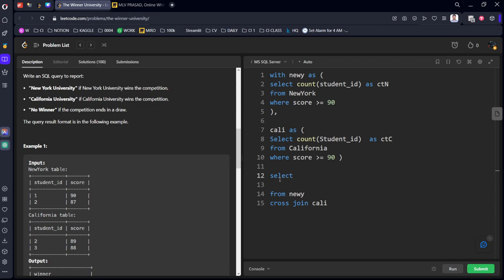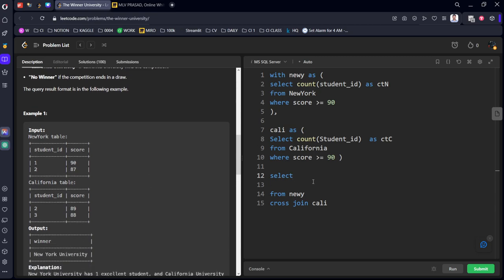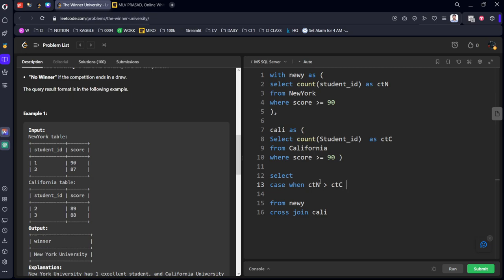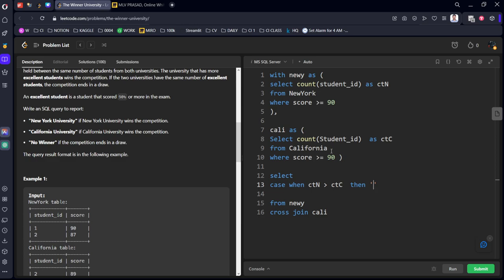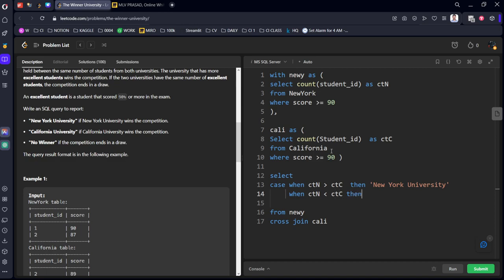What we need to do, select. We need to do case when. Case when New York, sorry CTN from this table, CTN from New York is greater than CT, sorry CTC California. Then we should call at what, New York University. New York University. When what is the second condition? When CTN less than CTC. Then we should call California University.